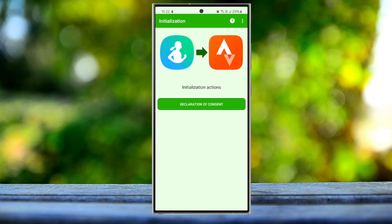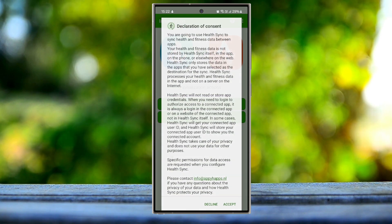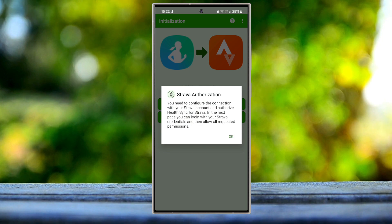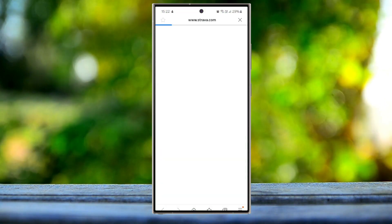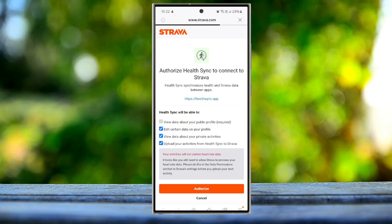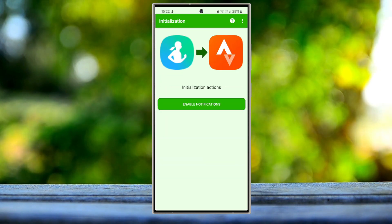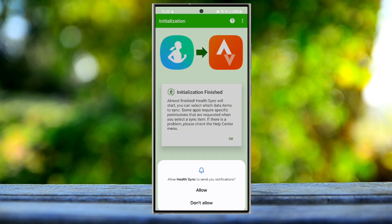Then you will need to accept the declaration of consent and initialize the authorization. It will redirect you to the browser, so authorize this. Then it's also asking you to enable notifications, so press OK.